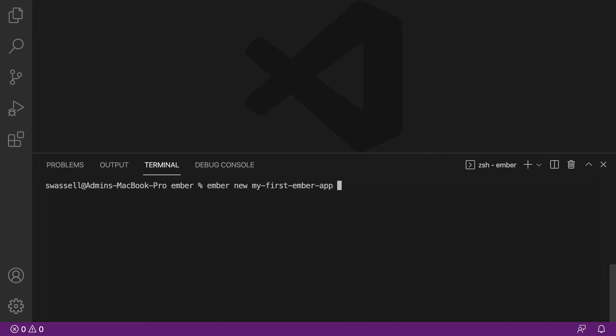And after that, if you want to specify the base language for your site, which Ember recommends, we're just going to say --lang en. So en means English. If your native language is something other than English, go ahead and look up what that code would be. But basically, this will just have Ember set up the default language for your website. You don't have to do that. You could easily leave that off. But again, Ember recommends doing this whenever you generate a new project. It's part of its whole convention over configuration thing. So anyway, let's hit enter now.